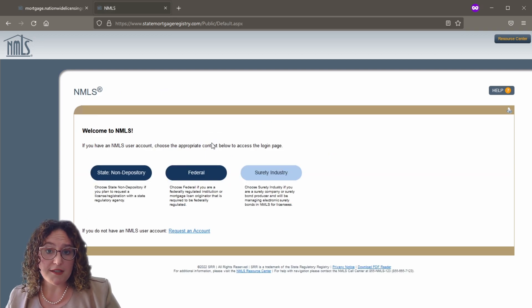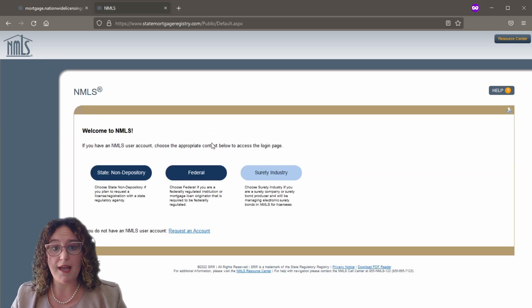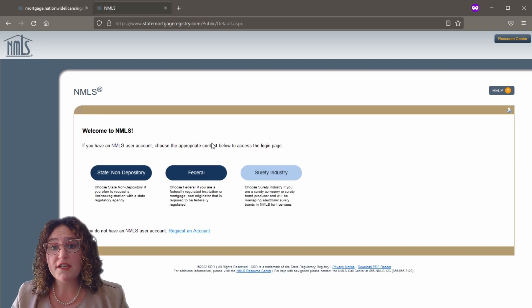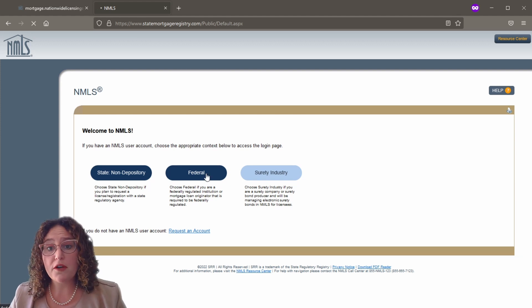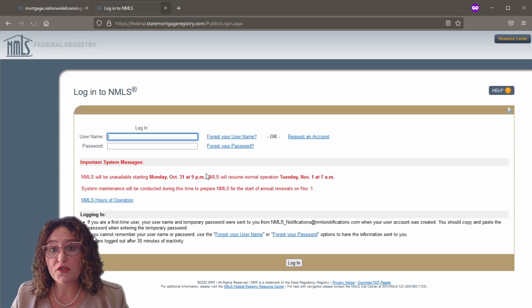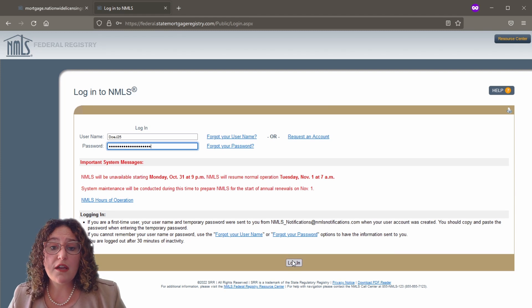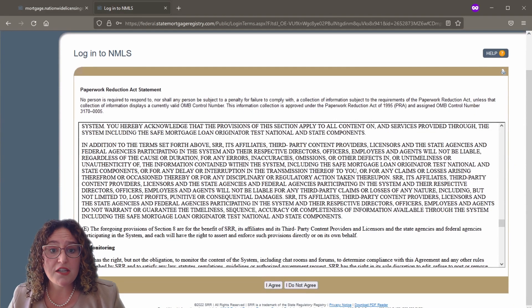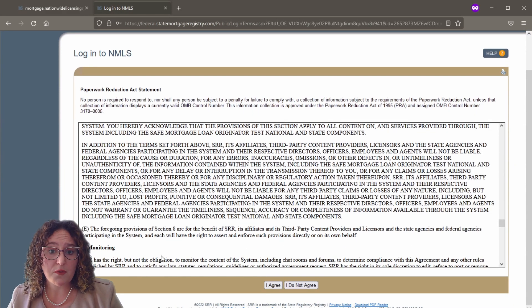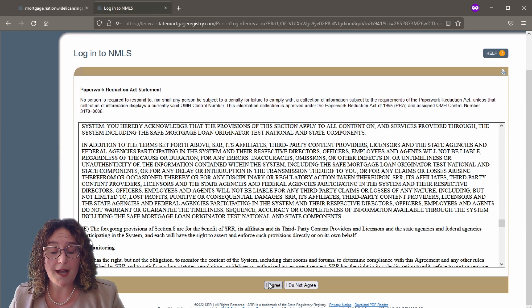After completing the process, you will receive two emails from the NMLS. The first contains your username and the second contains your temporary password. Upon receiving your username and temporary password, log into the NMLS by typing in your username and cutting and pasting your temporary password from the email on the login page of the NMLS.